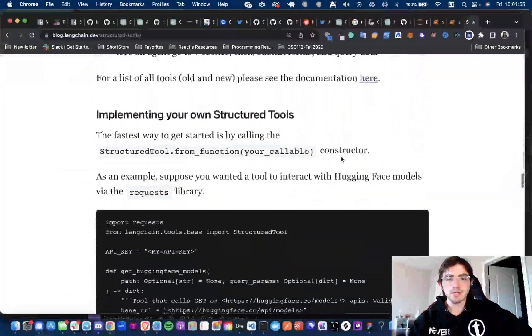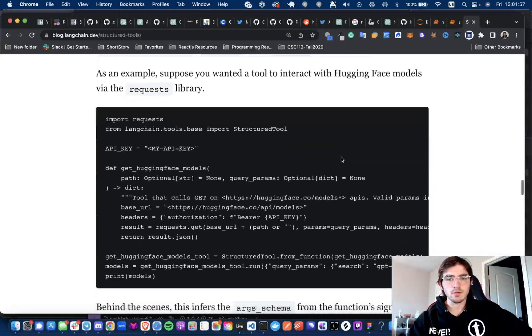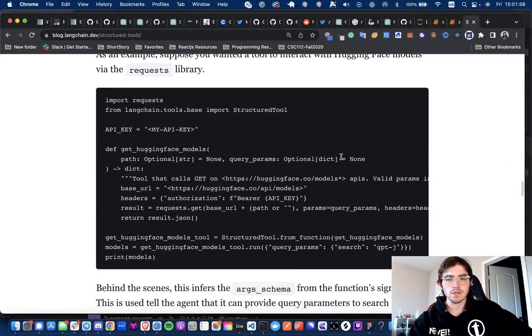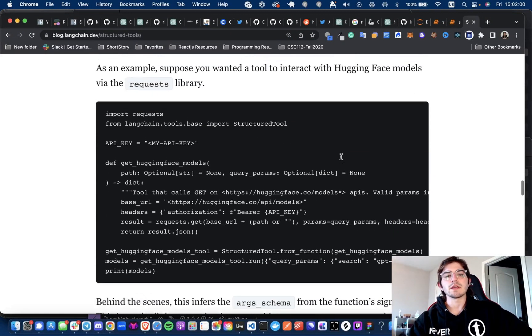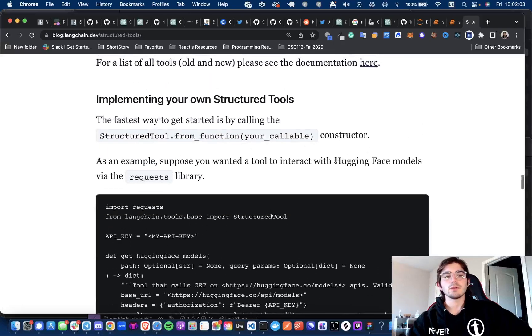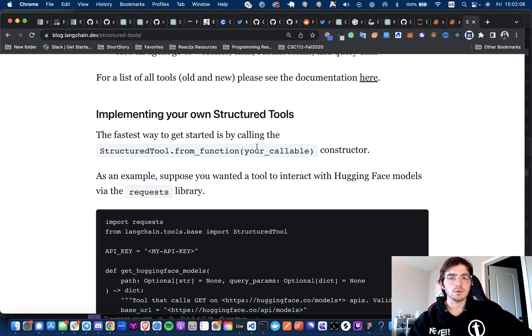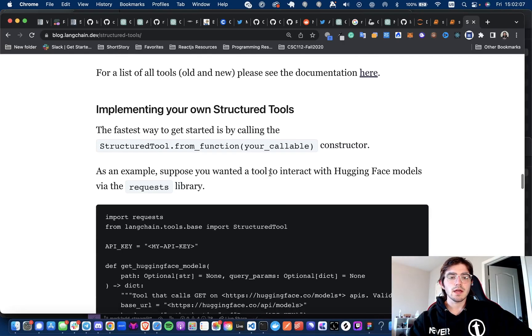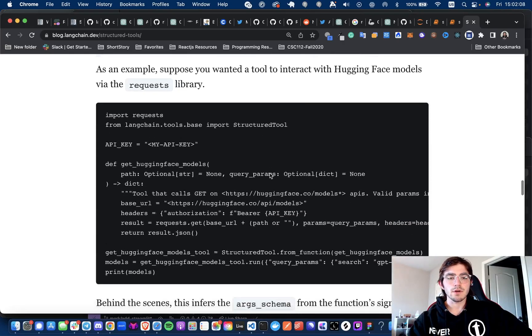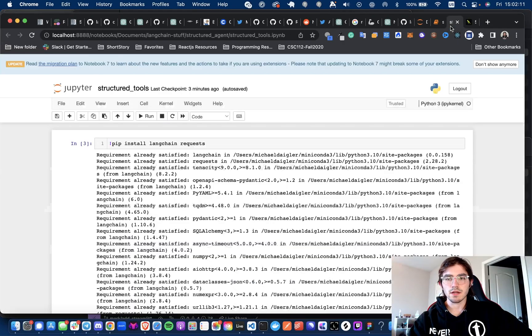I tried testing it out. I believe there's a bug in the new release, so I was not able to get that working. But I am just going to walk through how you could implement your own Structured Tool using the Structured Tool class and creating your own function. Let's just get into that and I'll show you how it works.